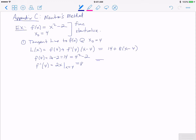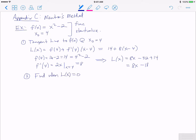Therefore our tangent line is L(x) = 14 + 8·(x - 4), which simplifies to L(x) = 8x - 32 + 14 = 8x - 18. The second idea behind Newton's method is to find when the tangent line L(x) equals zero. That requires solving 8x - 18 = 0, which tells us x = 18/8.